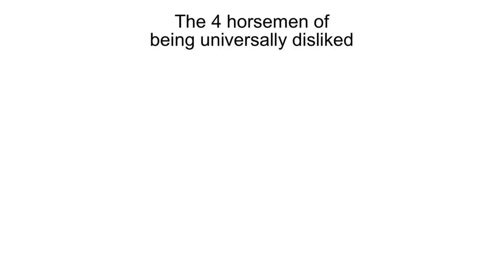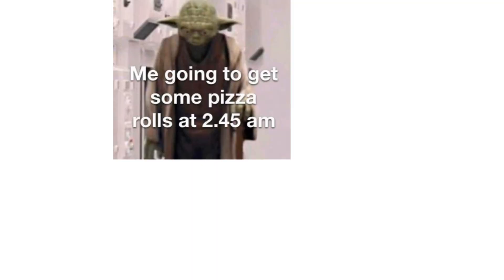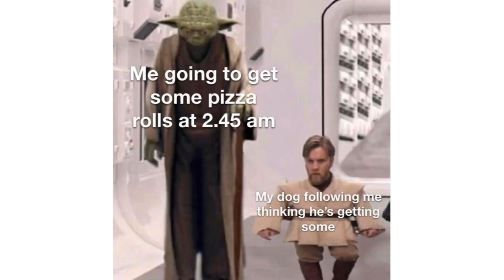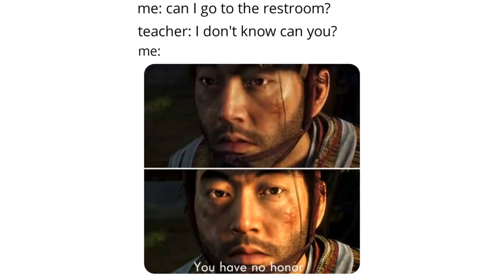The four horsemen of being universally disliked. Me. Me going to get some pizza rolls at 2:45 AM. My dog following me thinking he's getting some. Me. Can I go to the restroom? Teacher. I don't know can you. Me. You have no honor.